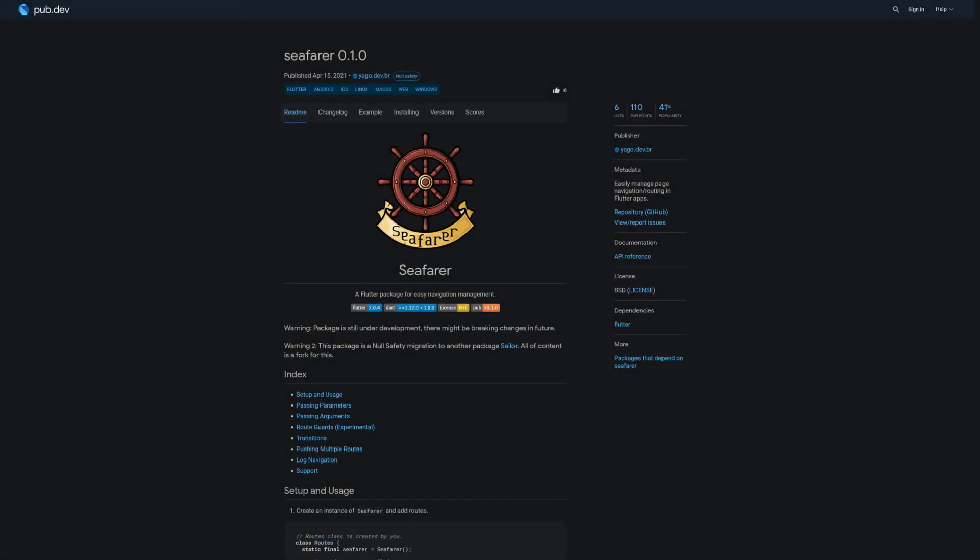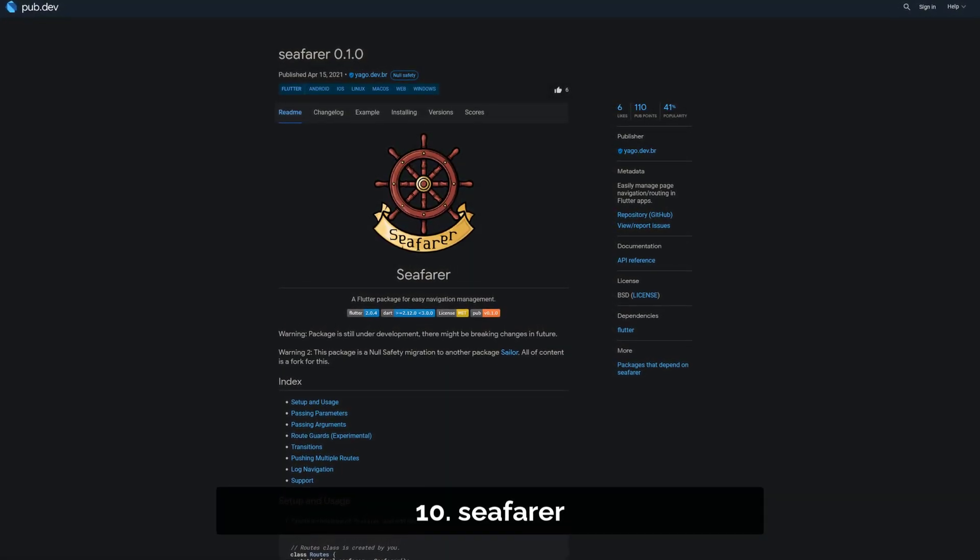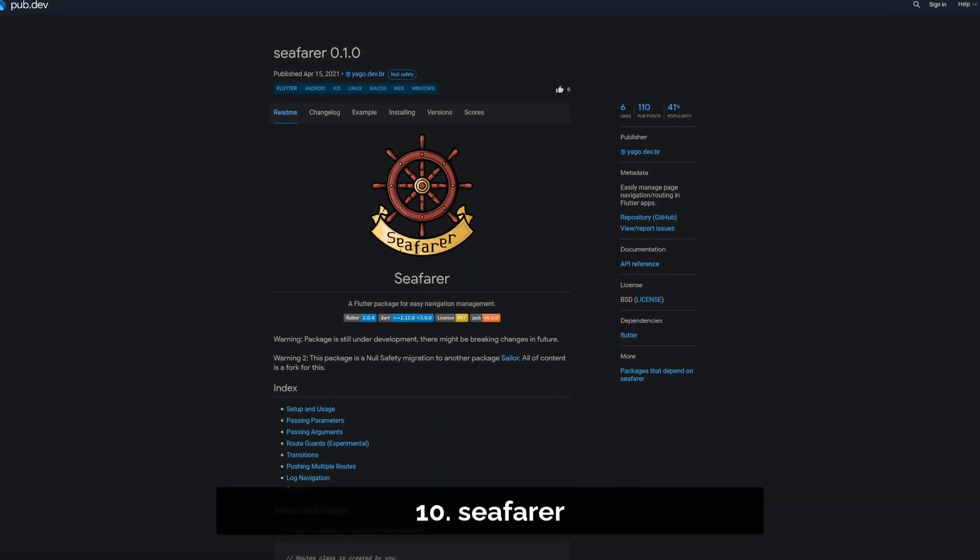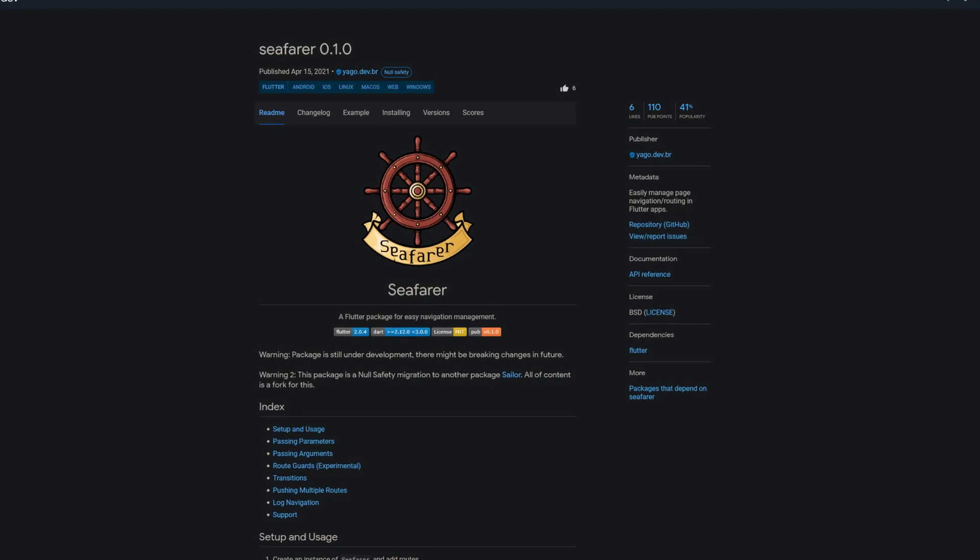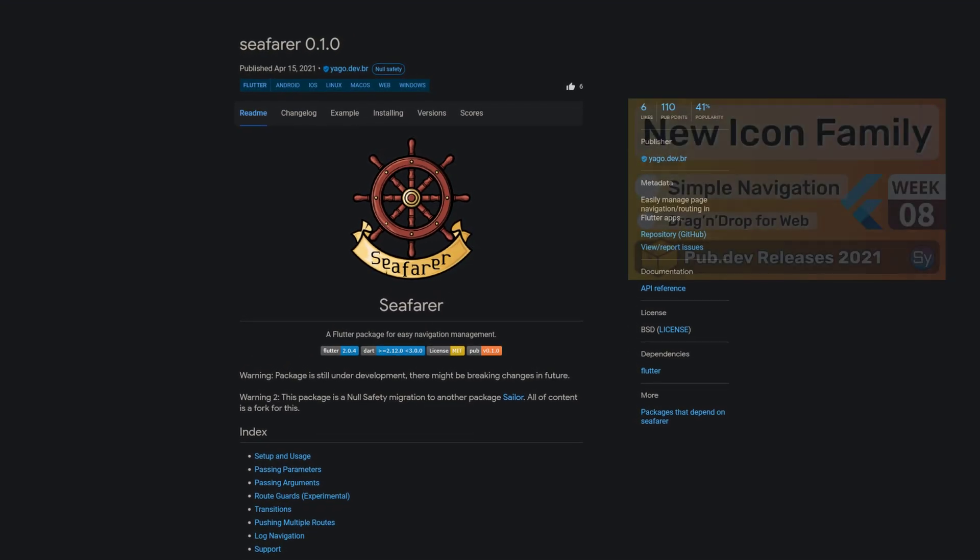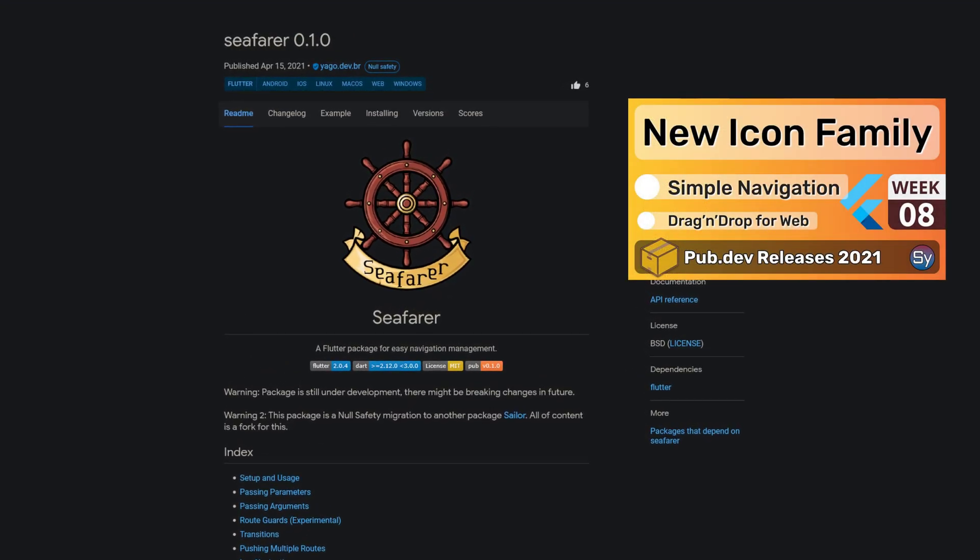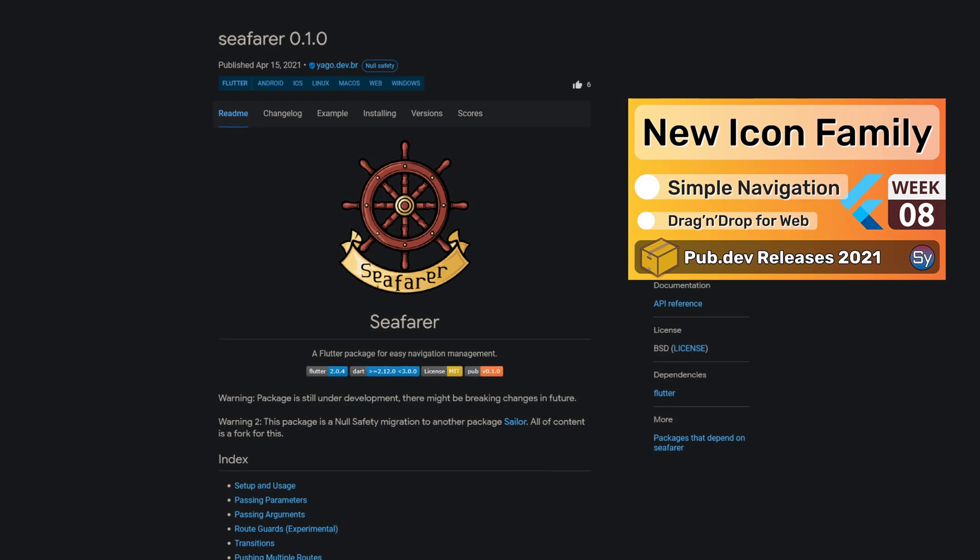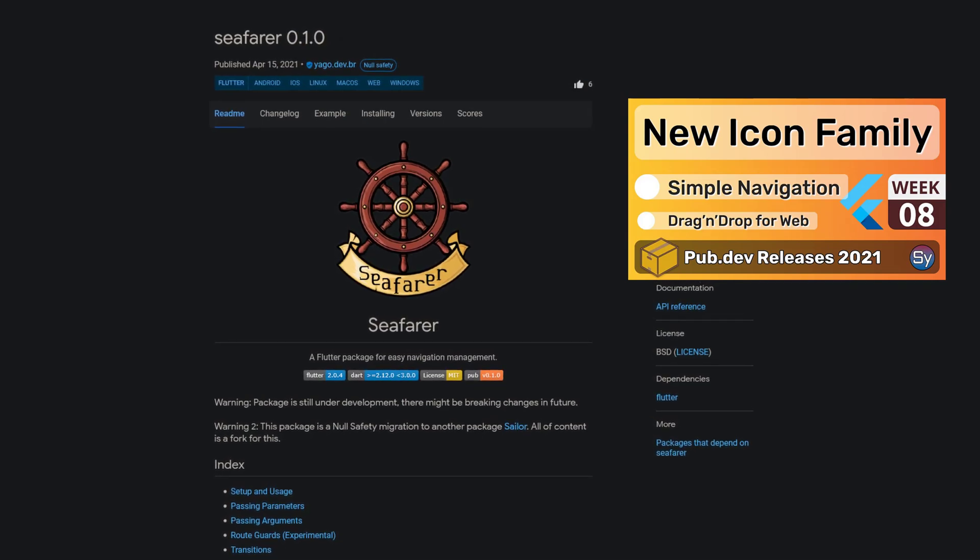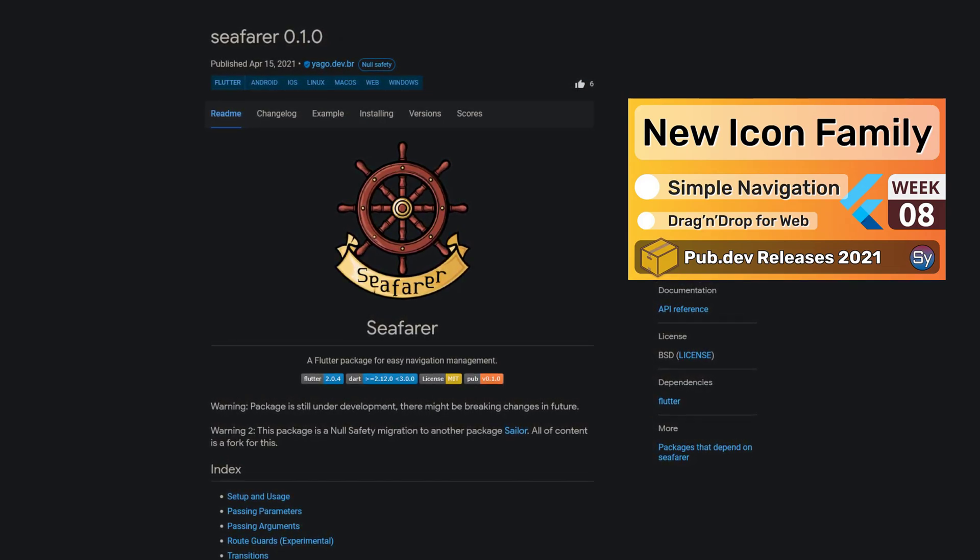Number 10 is called Seafarer, a navigation and routing solution that promises an easy management of your pages. If you're interested in alternatives to Navigator 2.0 also check out the release week 8 on this playlist.